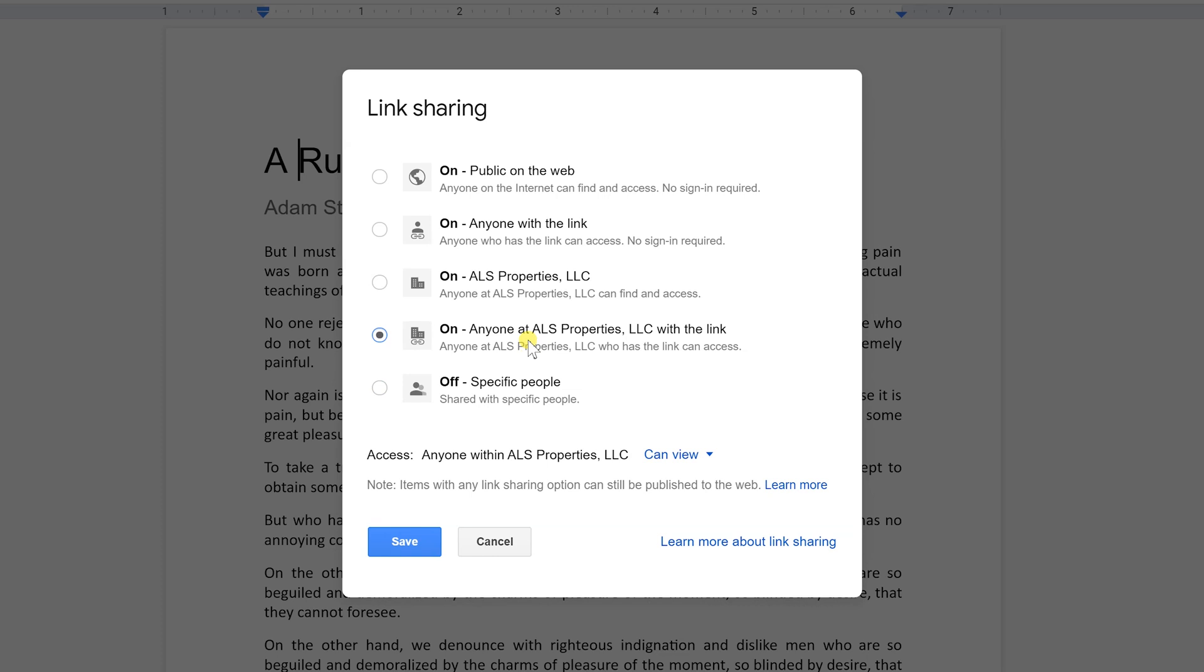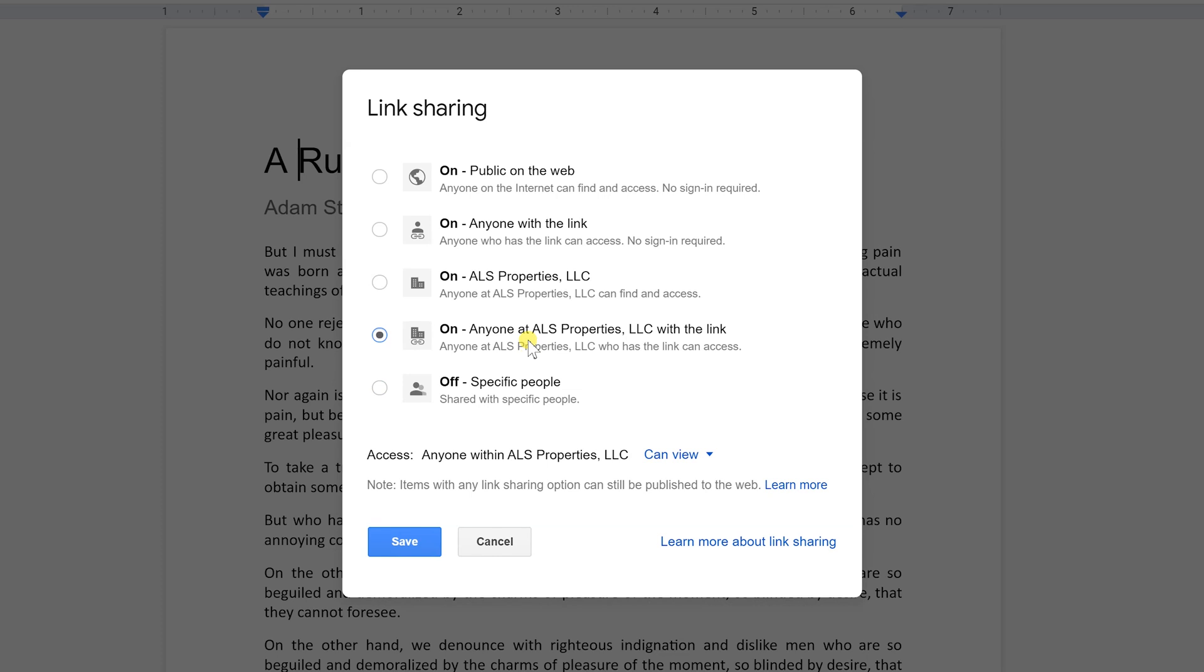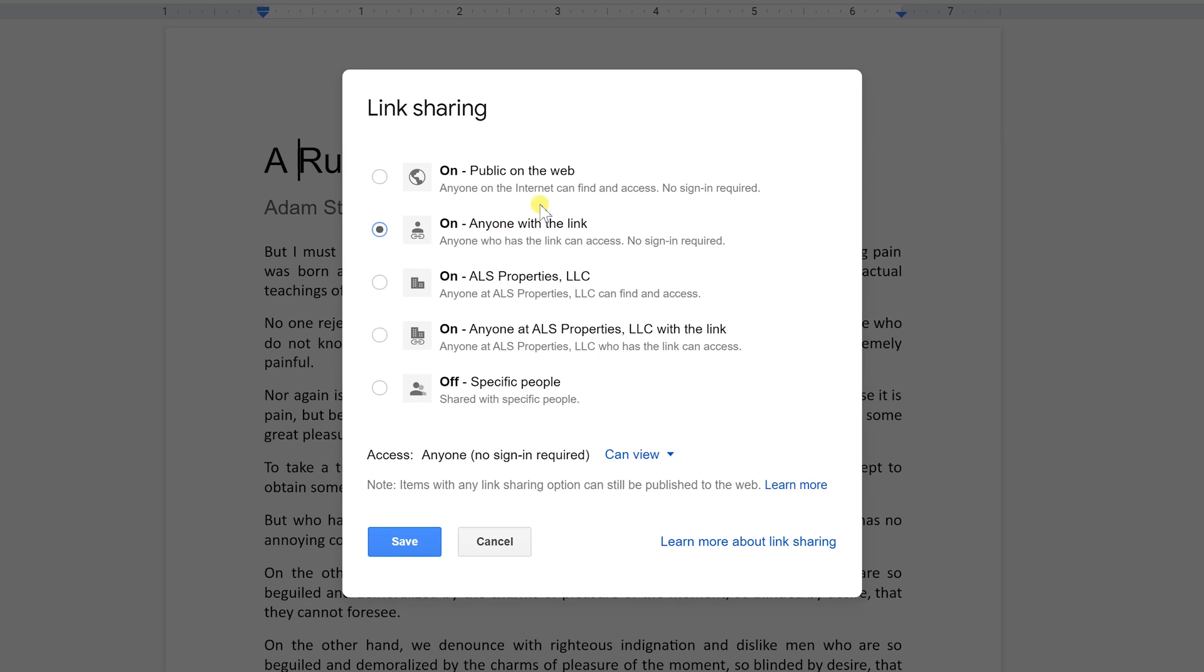Or you can make a private link but anyone at your company could access it if they have the link. You can make it anyone at your company or school can access it. So these two options will only be here if you're on a school or a G Suite account. And then a less restrictive option is to turn link sharing on so anyone with the link can get into the document. But it's a long random link so you can't just guess it and find it. You'd have to be given the link. But if you have the link, you can view this document.